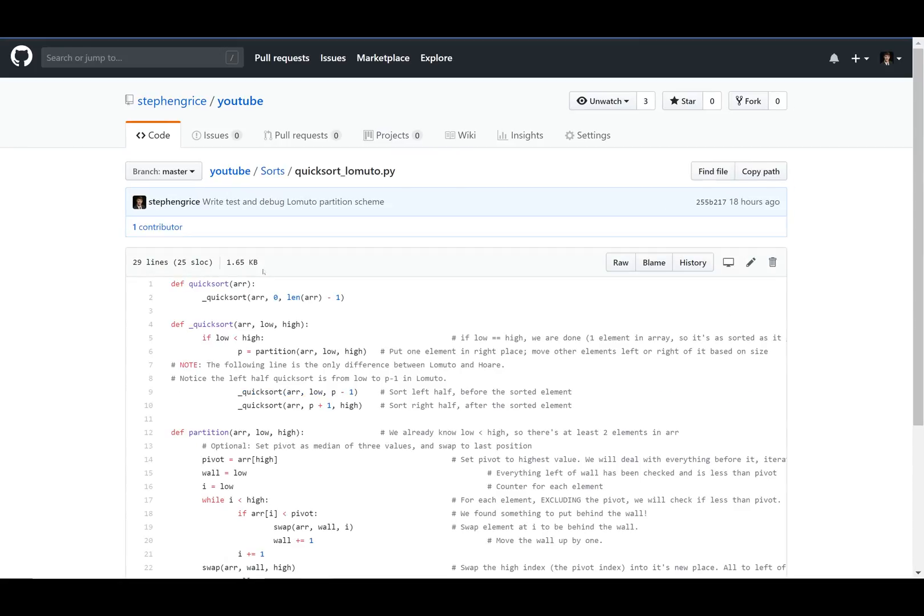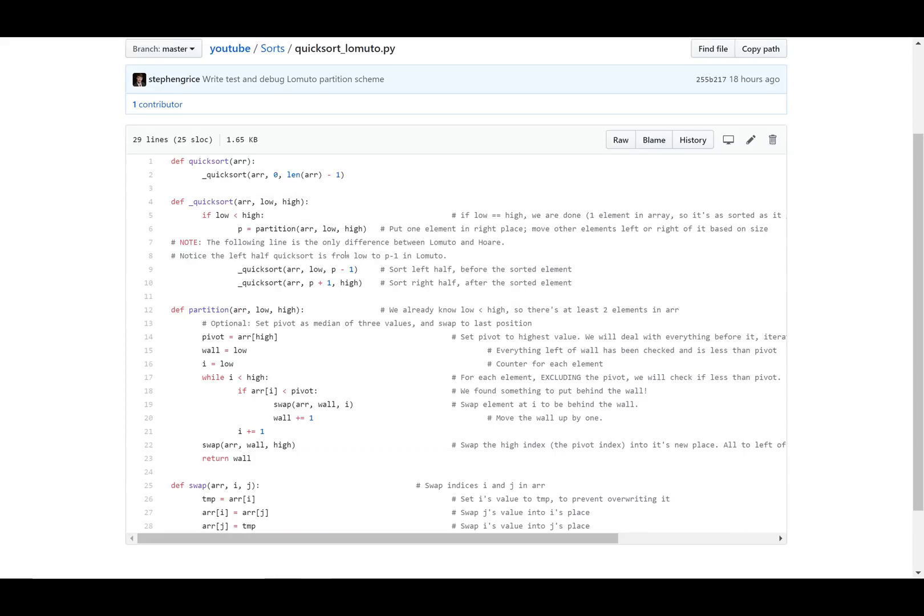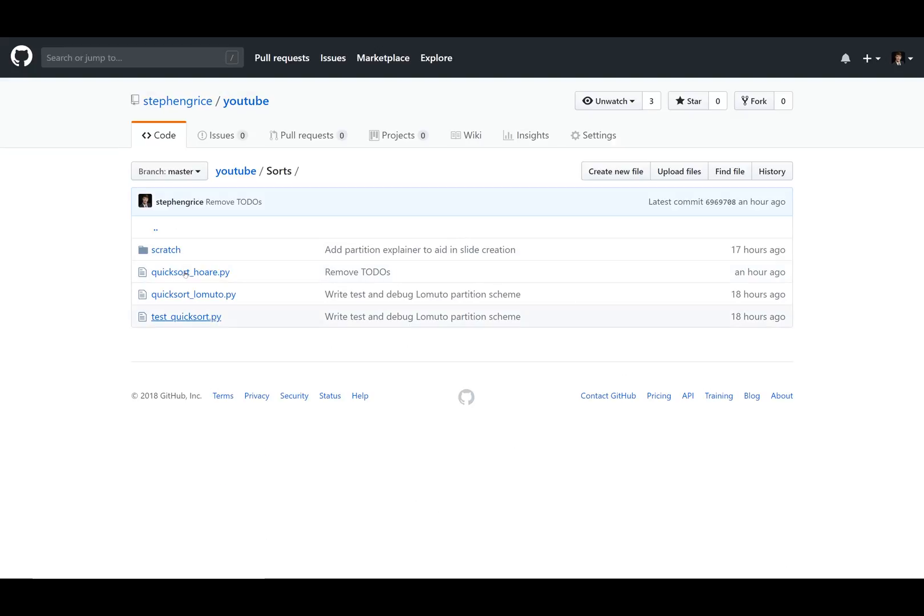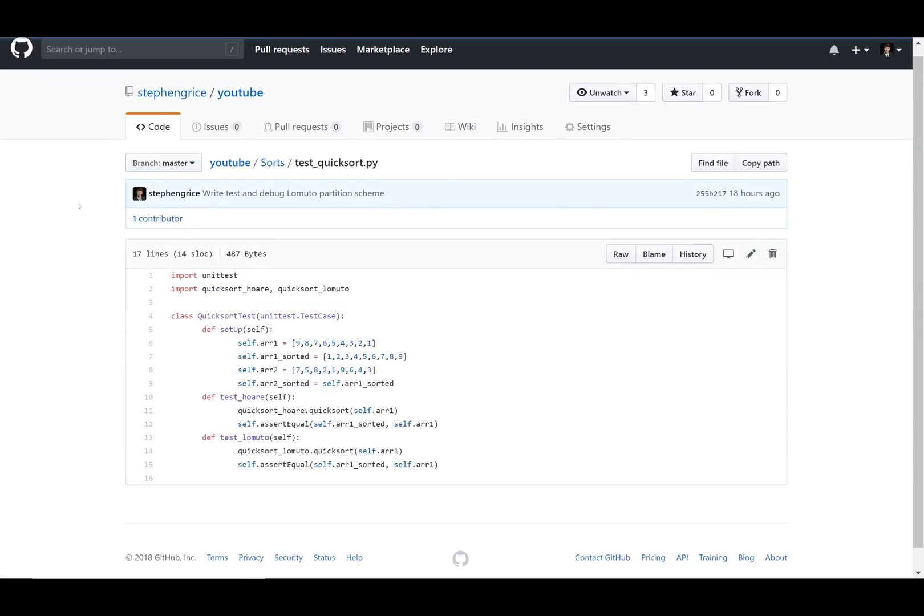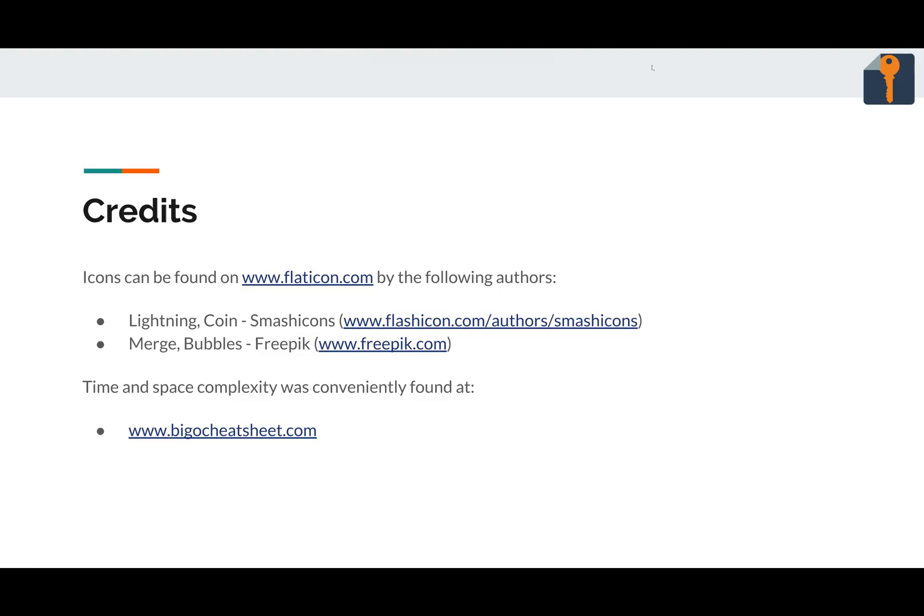And here's the full code, heavily commented, maybe too many comments. There it is for you to check out, and the test code. So if you wanted to run the test code, just run this test class, and it'll make sure that both get sorted properly.